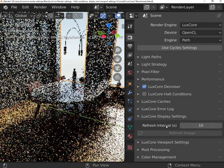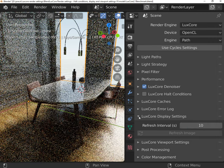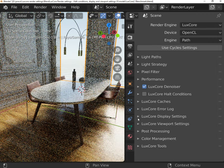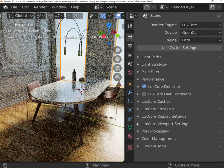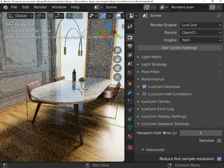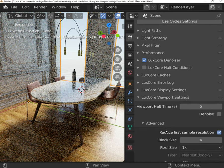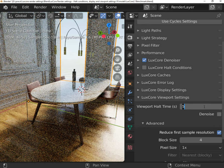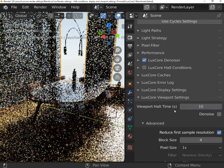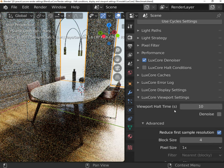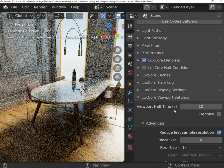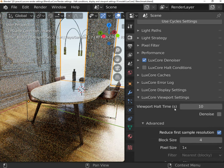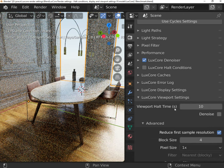In LuxCore viewport settings you have a bit more options to choose from. Viewport hold time describes how long the viewport will be rendered. Scenes with a lot of bounces usually require a bit longer time to render a reliable preview. If you have enabled denoising, it will be applied at the end of rendering.